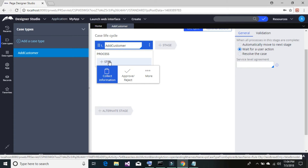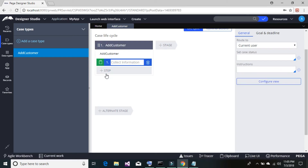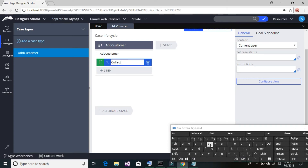Click on 'Process Step.' The process step in our case is 'Collect Information,' since we are going to ask the customer to enter their information. Enter the step name as 'Collect Information.' We don't have multiple steps, so we're adding only one step here.